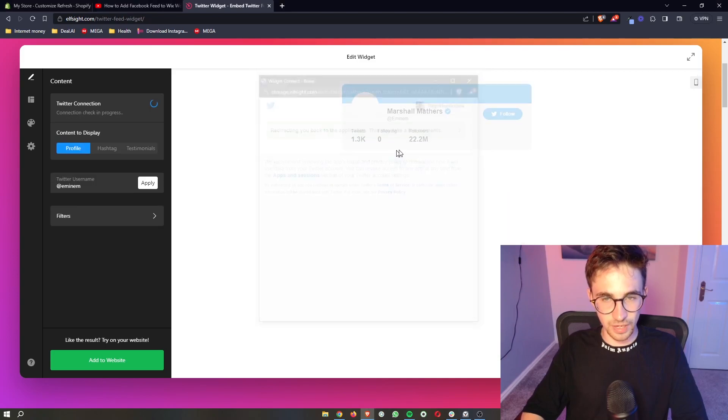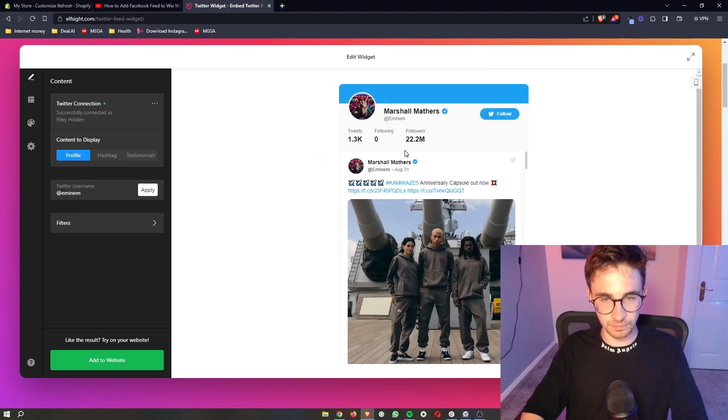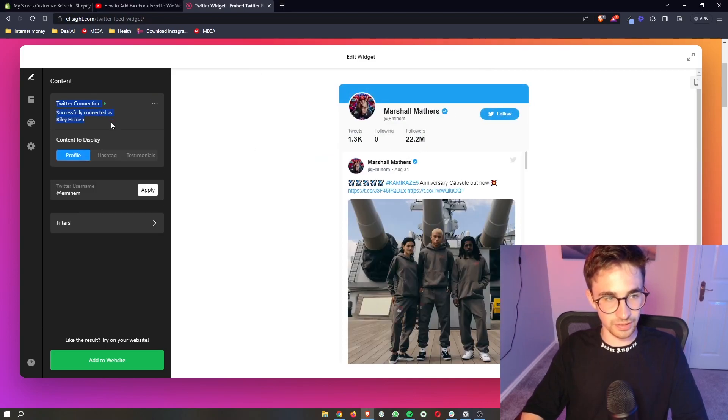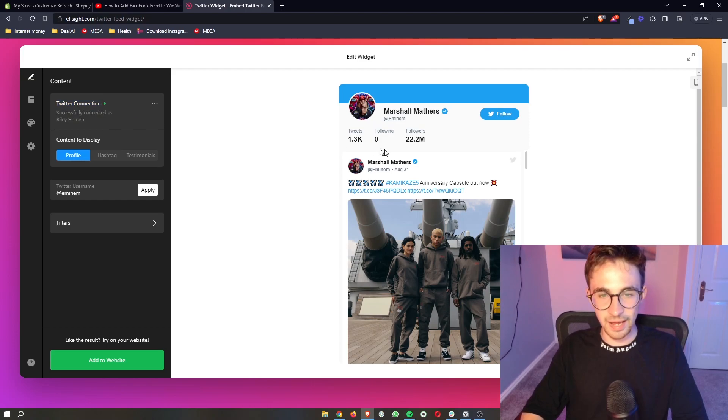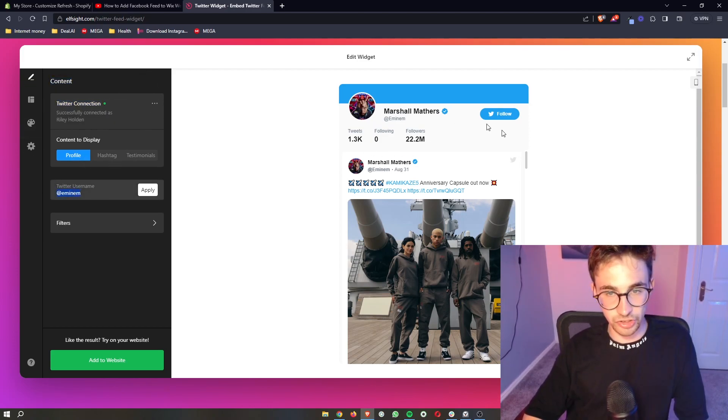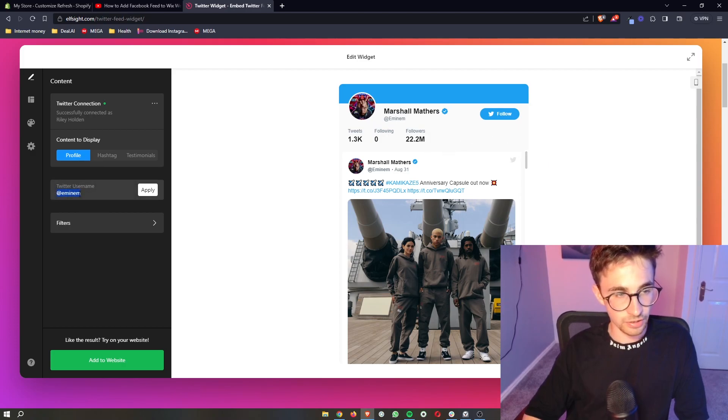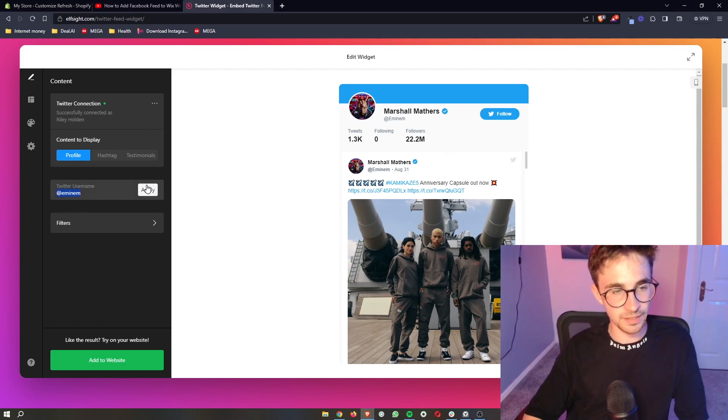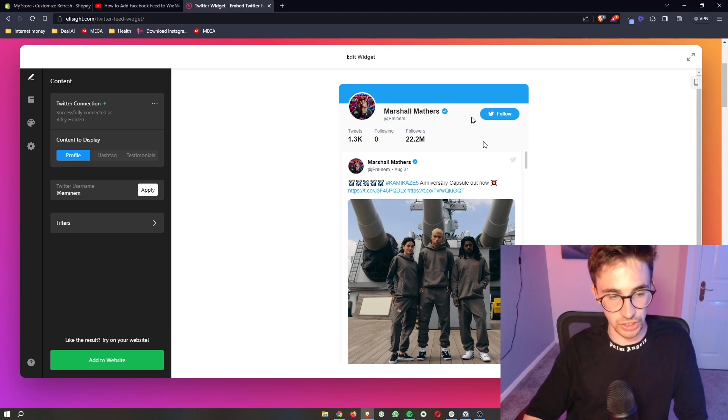So if I just go ahead and do this real quick, you can see that I'm currently connected. Once you have done that, keep in mind that connecting your account won't actually change the account that is shown here. You need to enter in the Twitter username, click on apply, and then it's going to change who shows up.